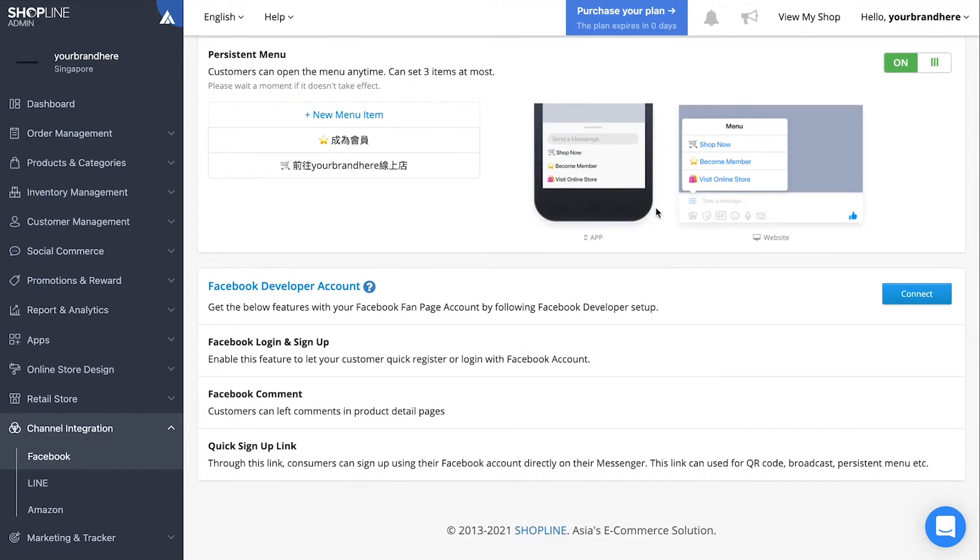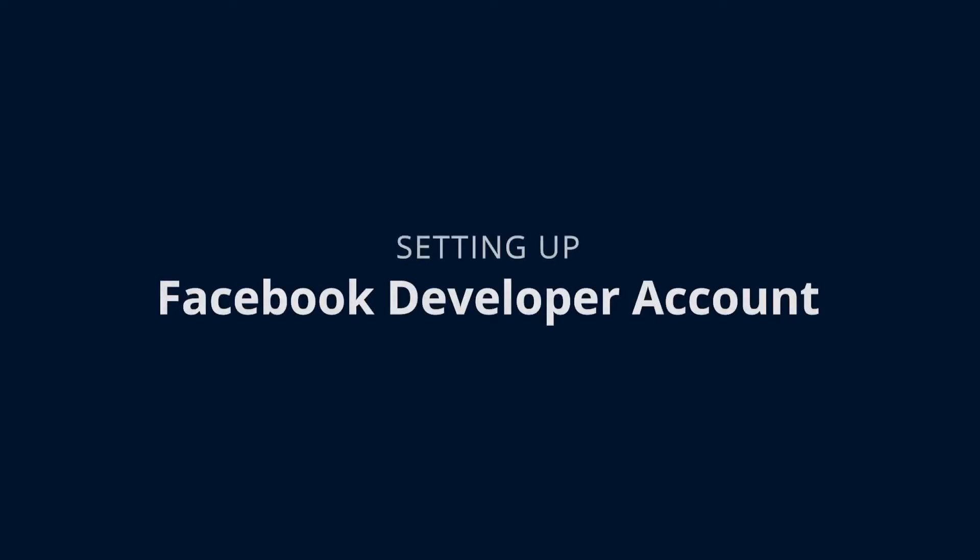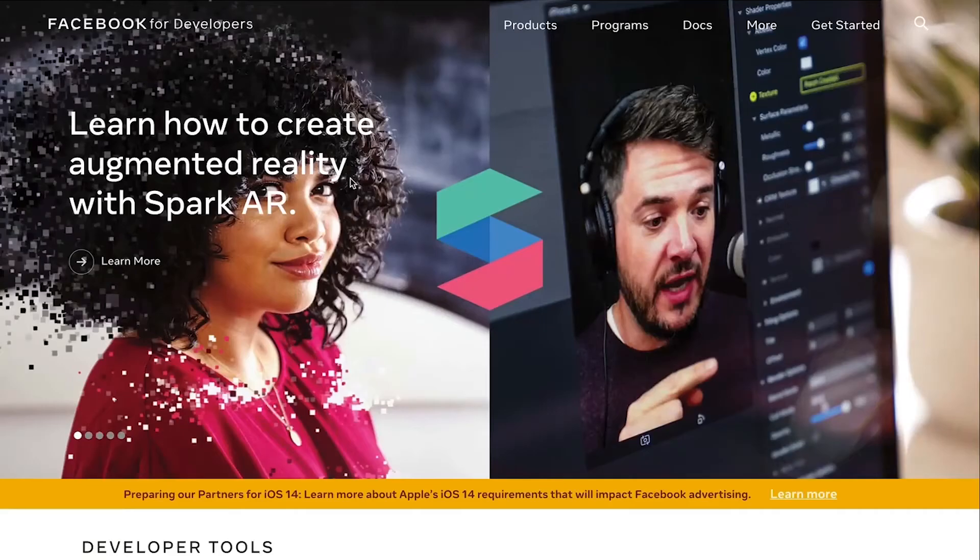Now, how to enable customer Facebook login from your web store? First, you need a Facebook developer account. Head on to developers.facebook.com and then click get started at the top right hand corner.